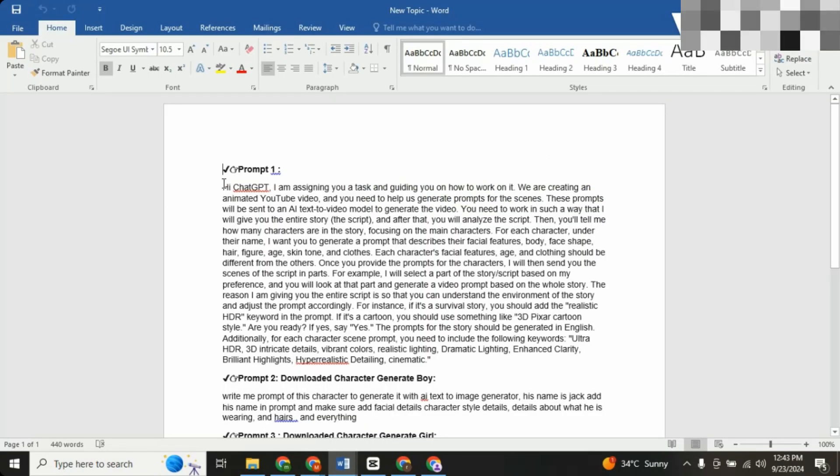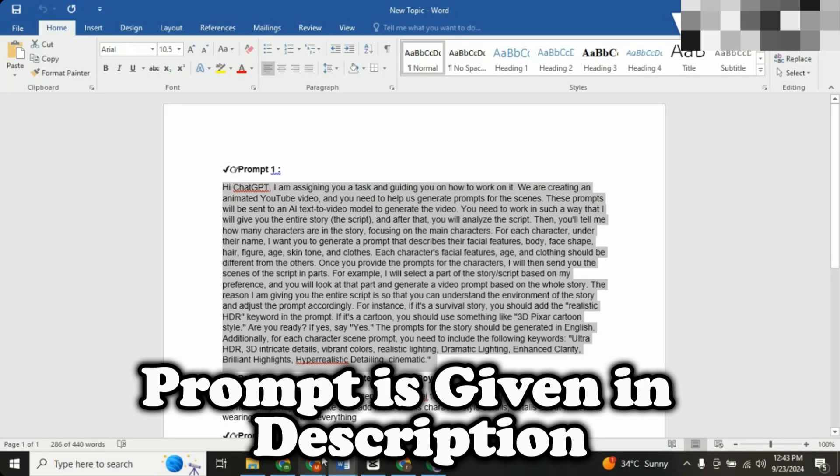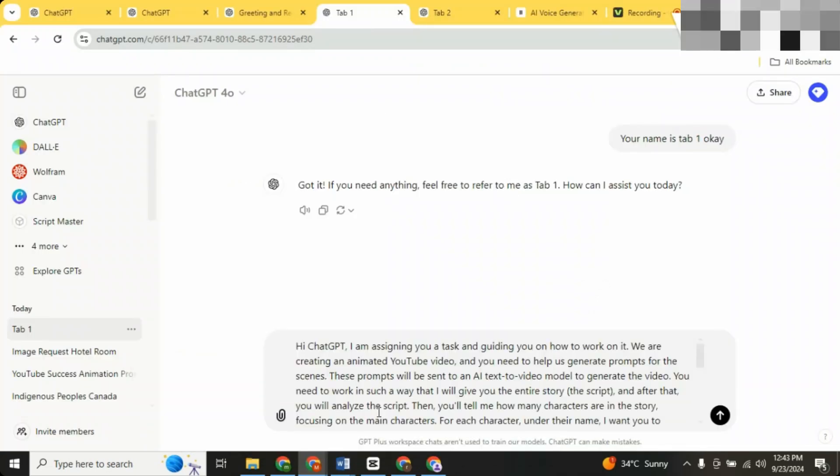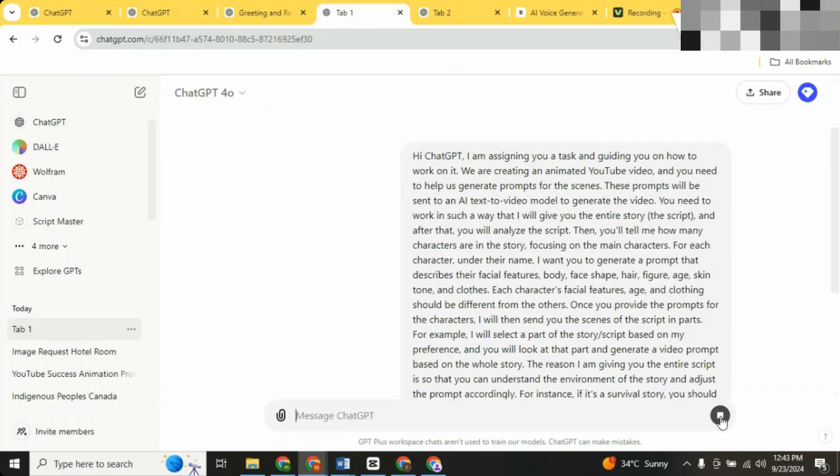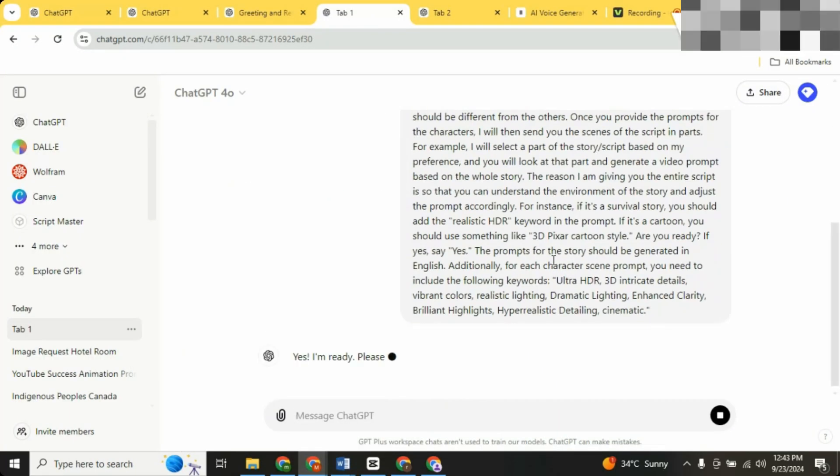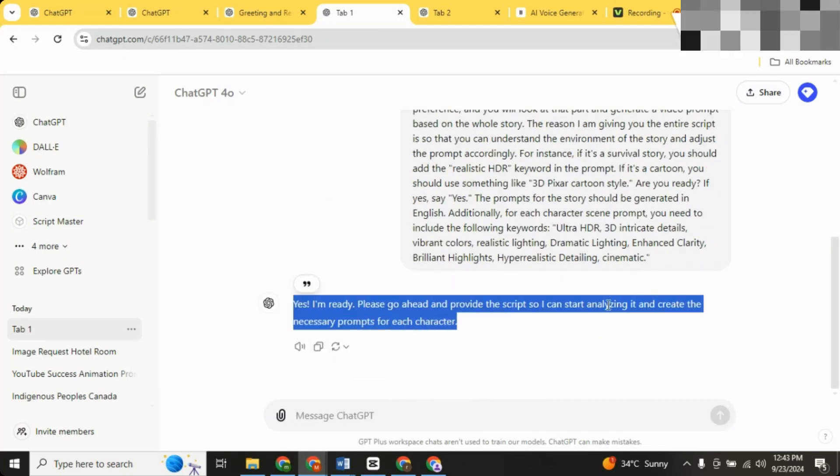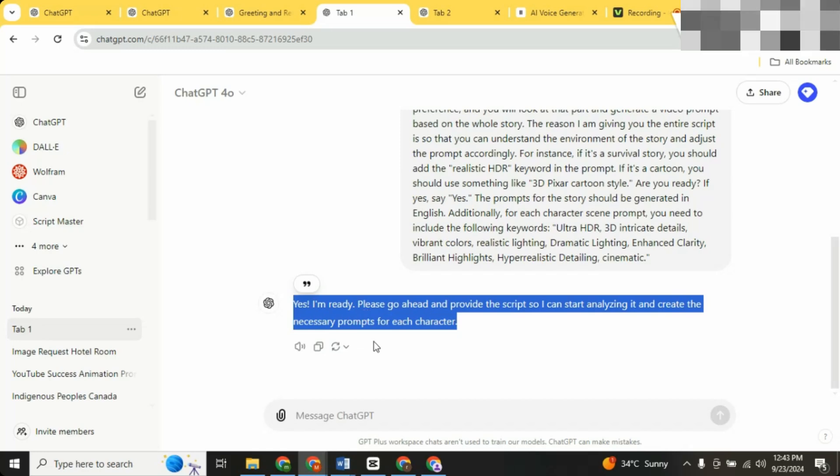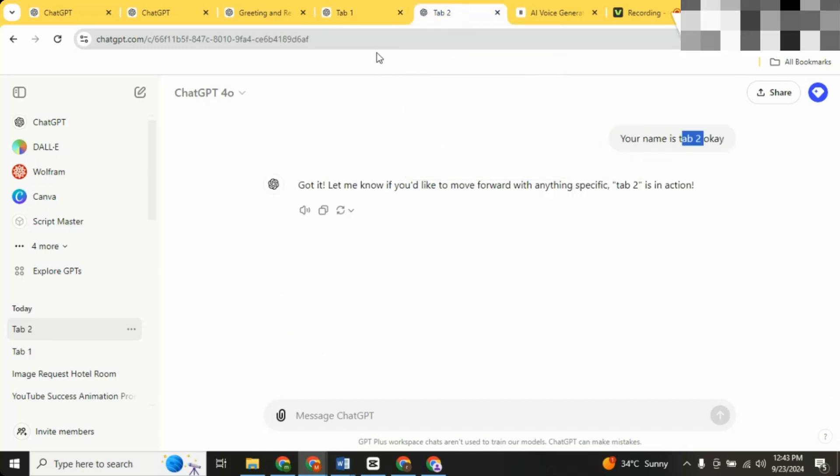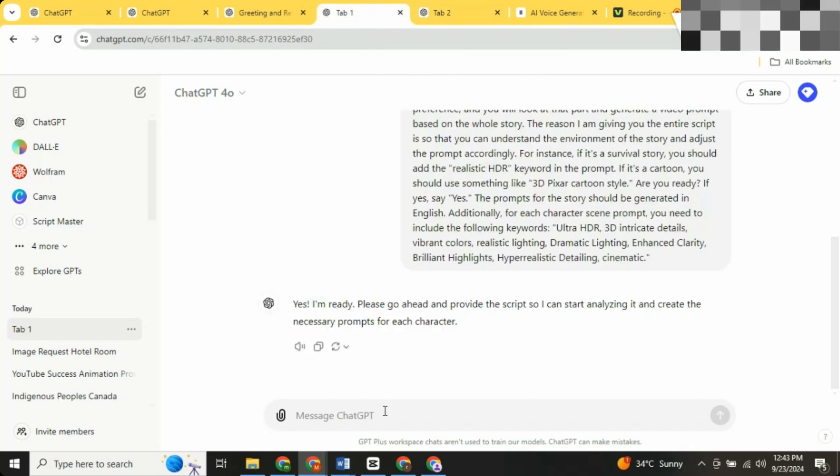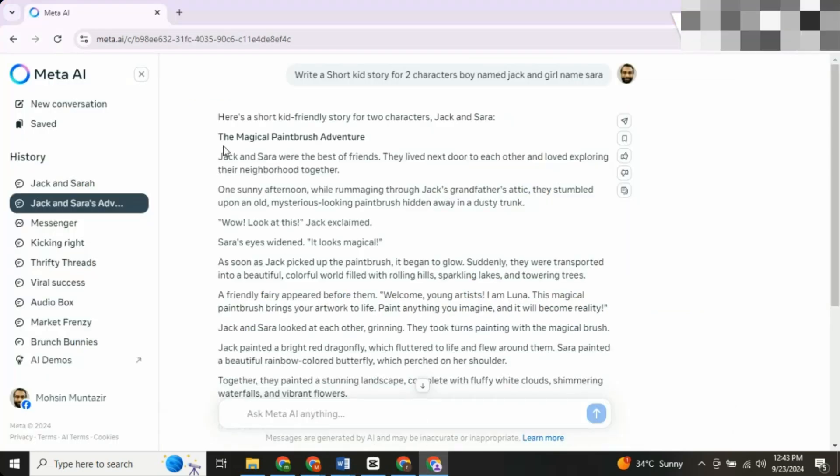Now, let's get into character consistency. Open two tabs of ChatGPT. Let's call them tab one and tab two. In tab one, paste the special prompt I've provided in the video description. This prompt will train ChatGPT on how to generate scenes and ensure character continuity.